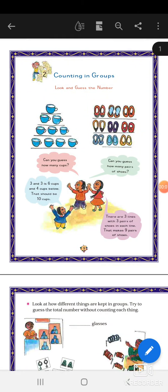Good morning and Namaste students. Today we are going to start Chapter 2: Counting in Groups.